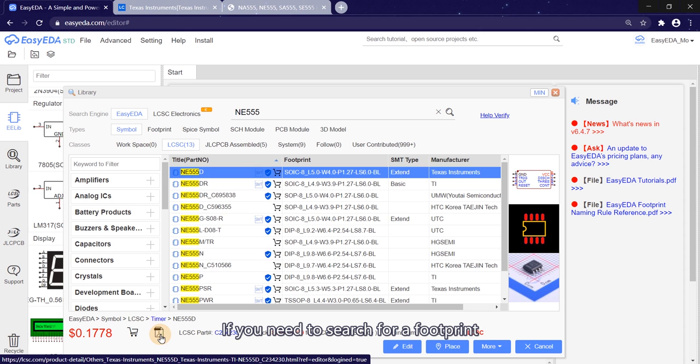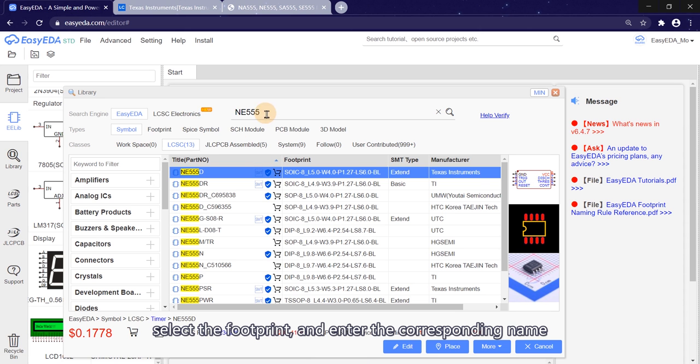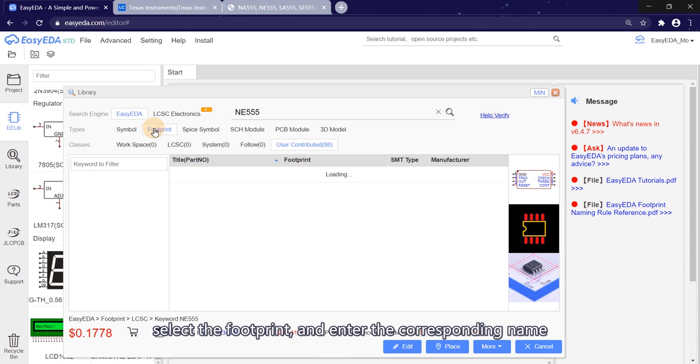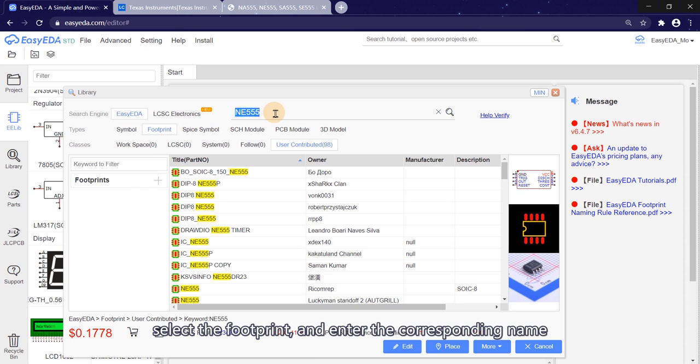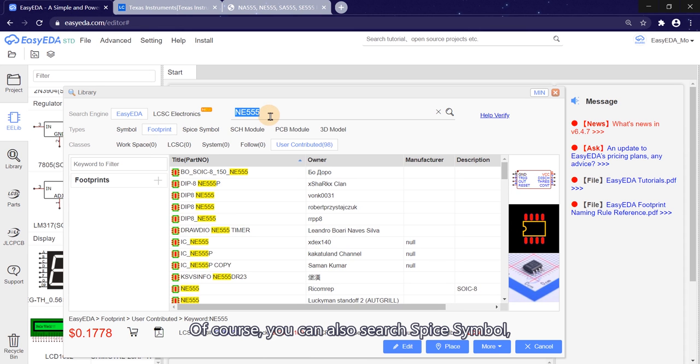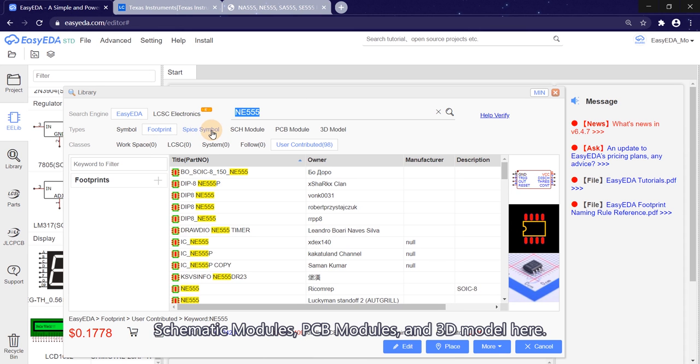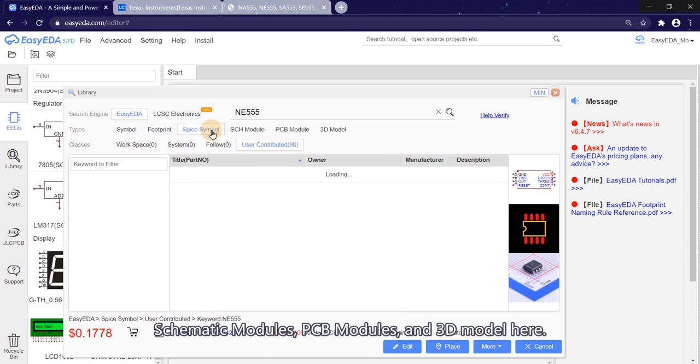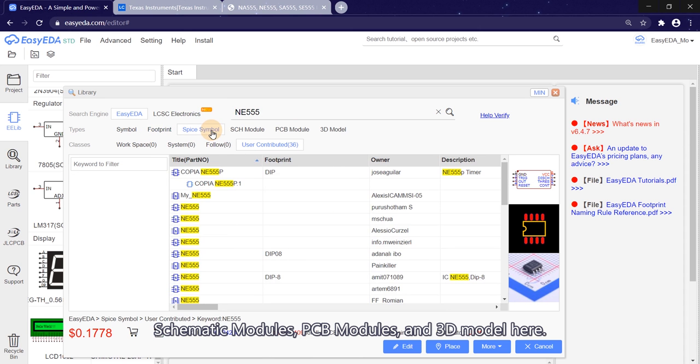If you need to search for a footprint, select the footprint and enter the corresponding name. Of course, you can also search spice symbol, schematic modules, PCB modules, and the 3D model here.